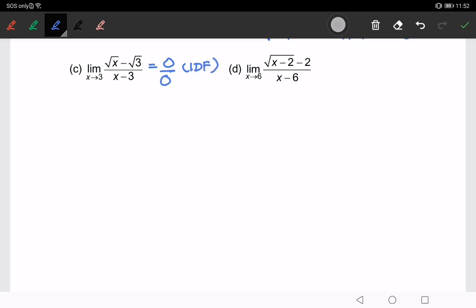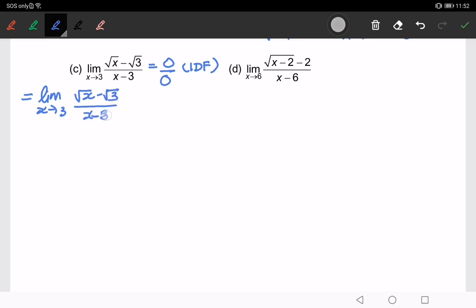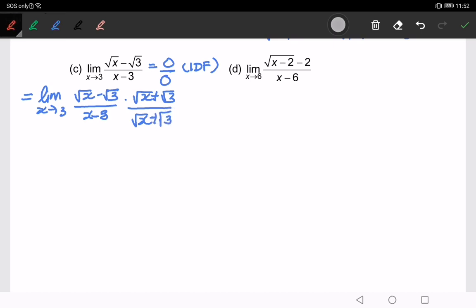Alright, this question involves a square root, so we will multiply by the conjugate. The part where we choose the conjugate will be the denominator. We will multiply with √x plus √3 over √x plus √3. Remember, we only need to expand that part — please don't expand the other part.